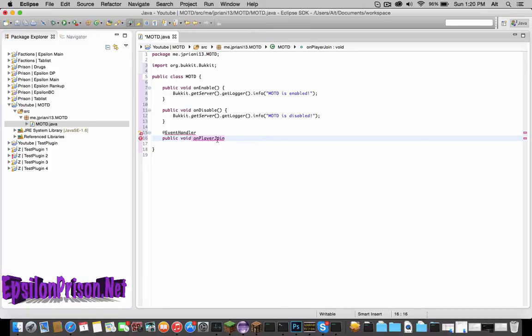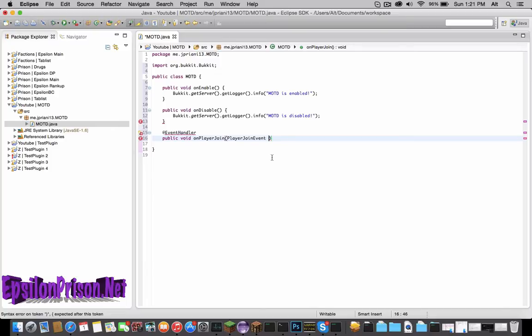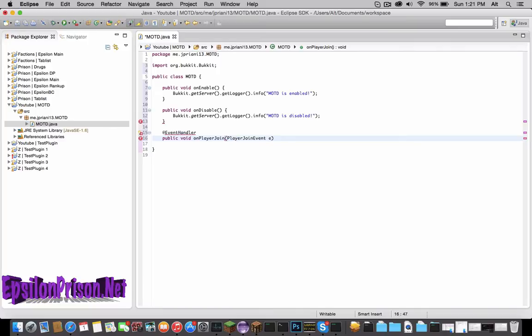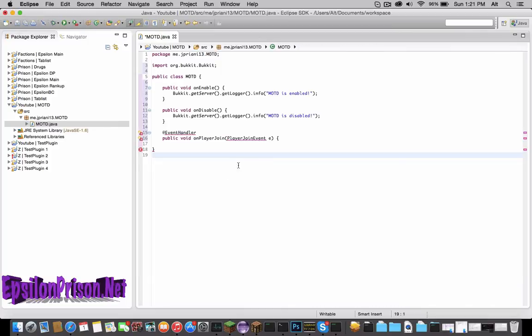And then let's open a parenthesis and type Player capital P, Join capital J, Event capital E. Now this is actually the actual event, so whatever event you want to register will go here. And then just type e here to call the event, and then open a bracket and hit enter.